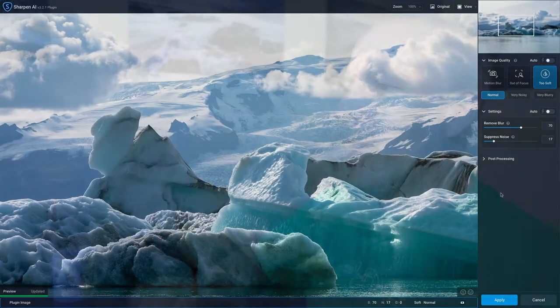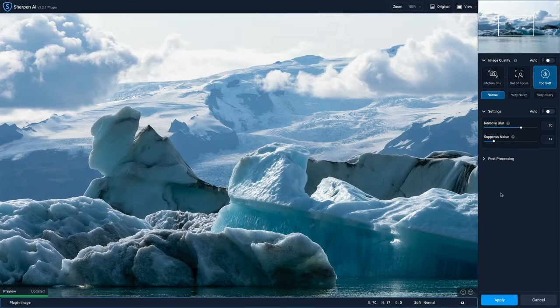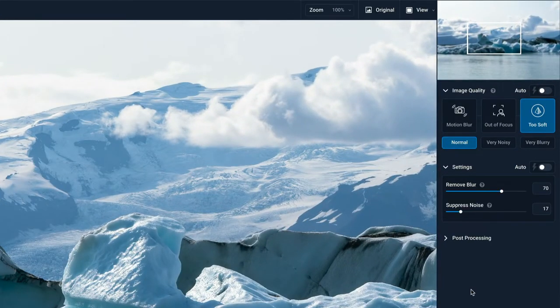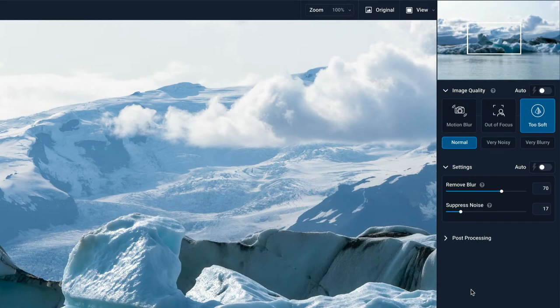So let's have a look at comparison view. I'm in Sharpen AI. I have one of my image quality models selected — too soft — and a normal amount of processing. That was what felt right to me for this image; it was just generally a little bit soft, and so I chose that. But what about the other options?